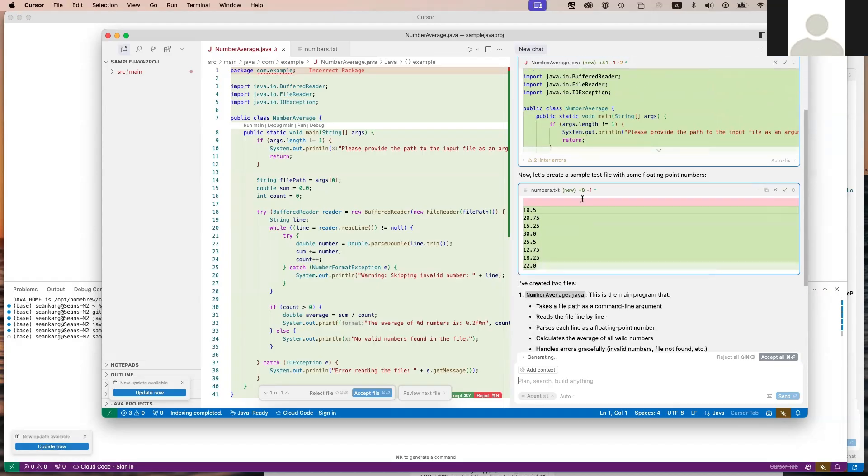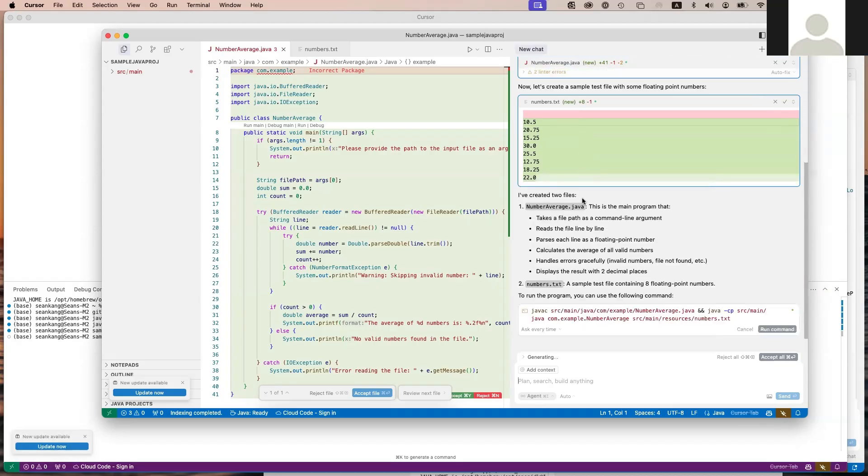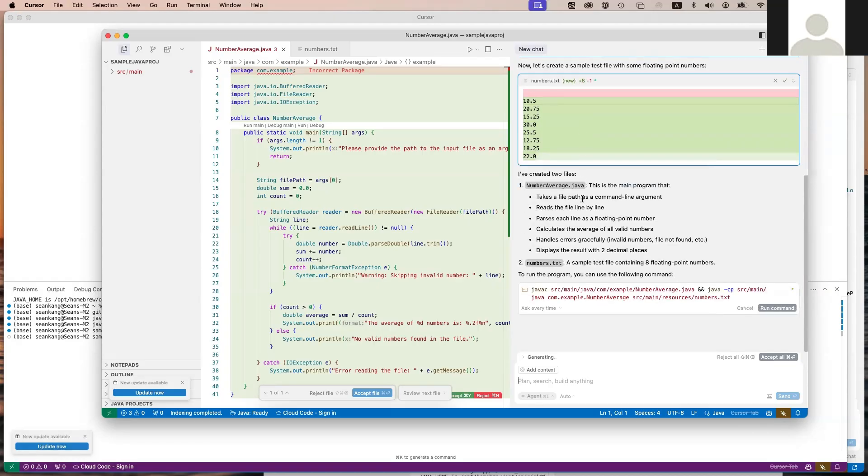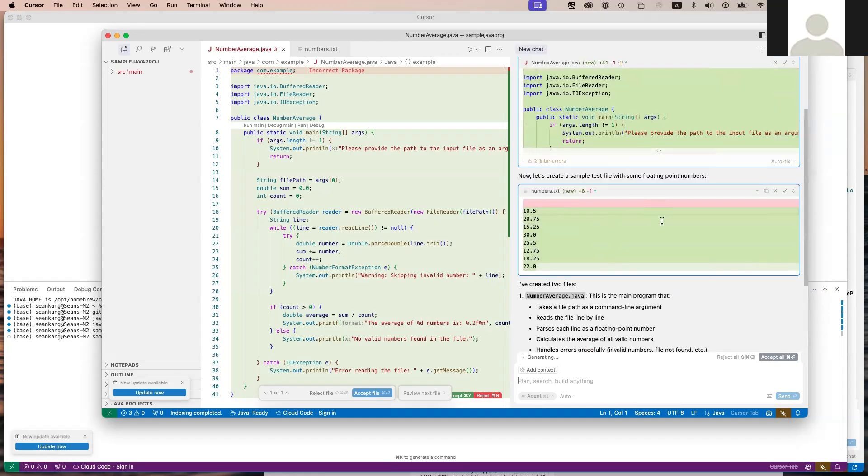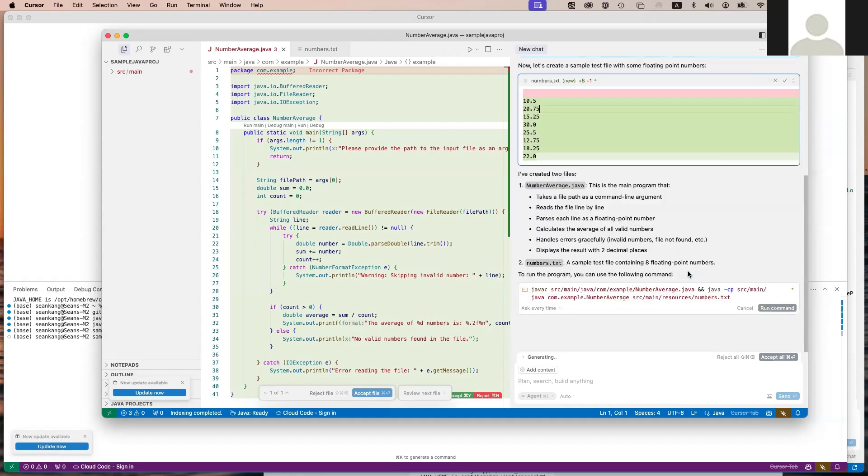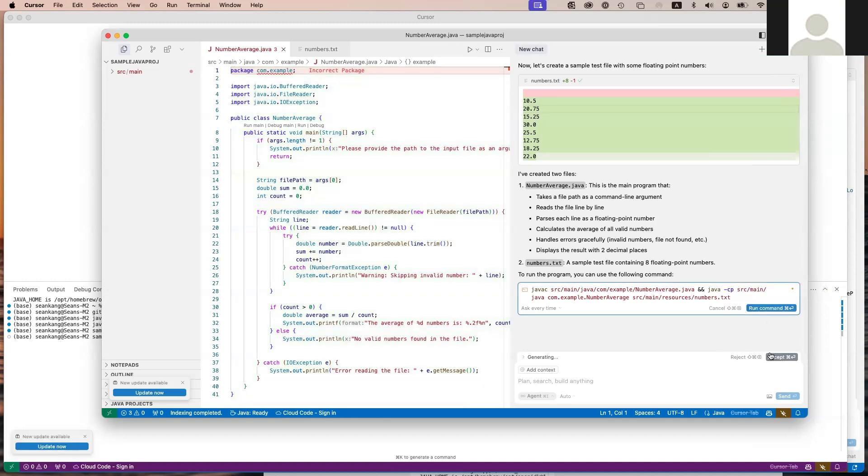Here's the sample data. What it's going to do is take a file path as a command line argument, read the file line by line, and so on. This is how you would run it. I could take each file and accept it, or I can just say accept all. I'm going to say accept all.